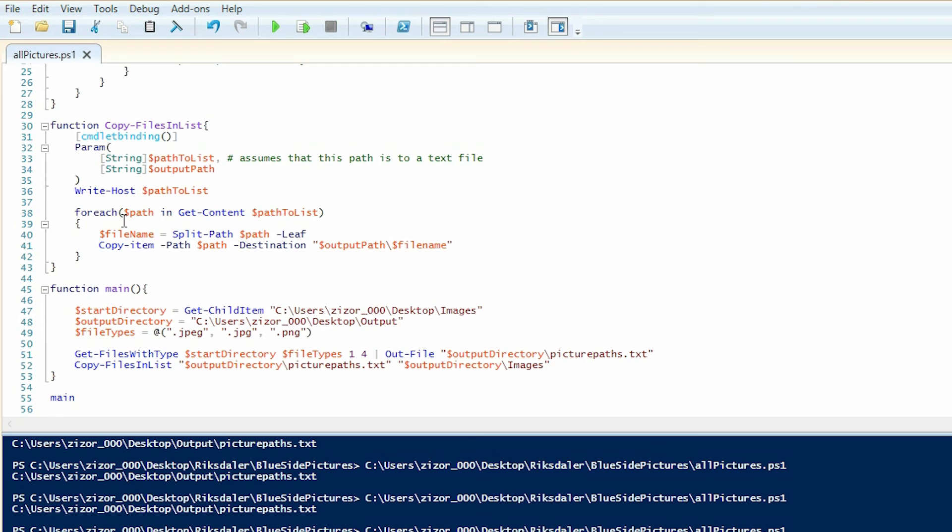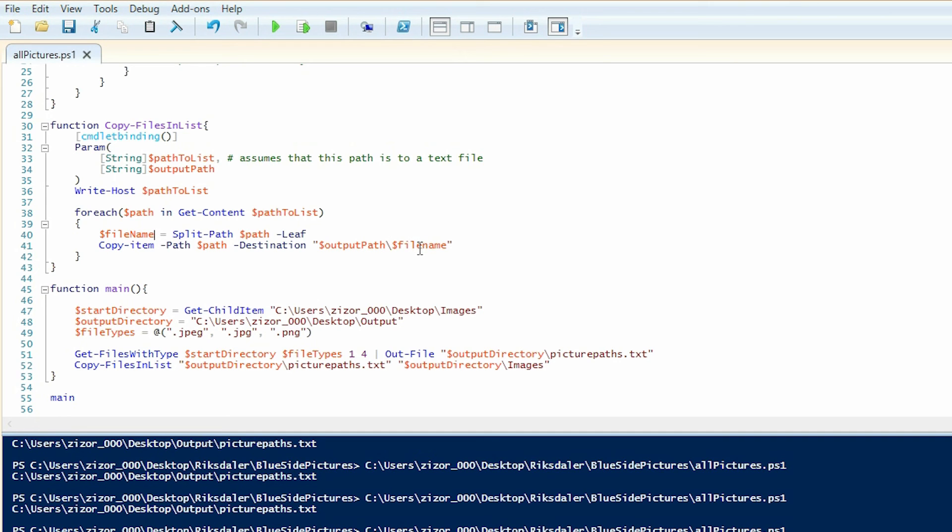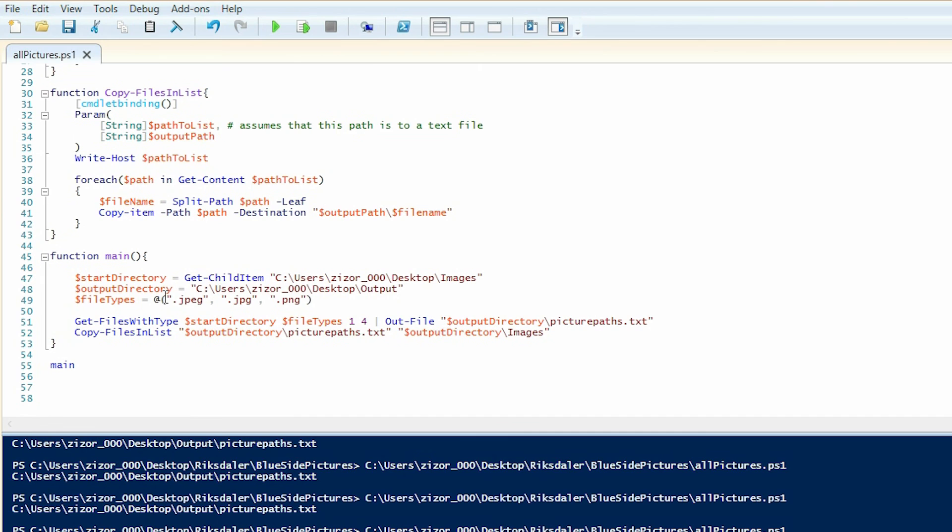And it's very simple. It will loop through all of the paths found in the text file. It will extract the file name, and then it will copy the item to our output path with the same file name as it originally had. And that's pretty much it.